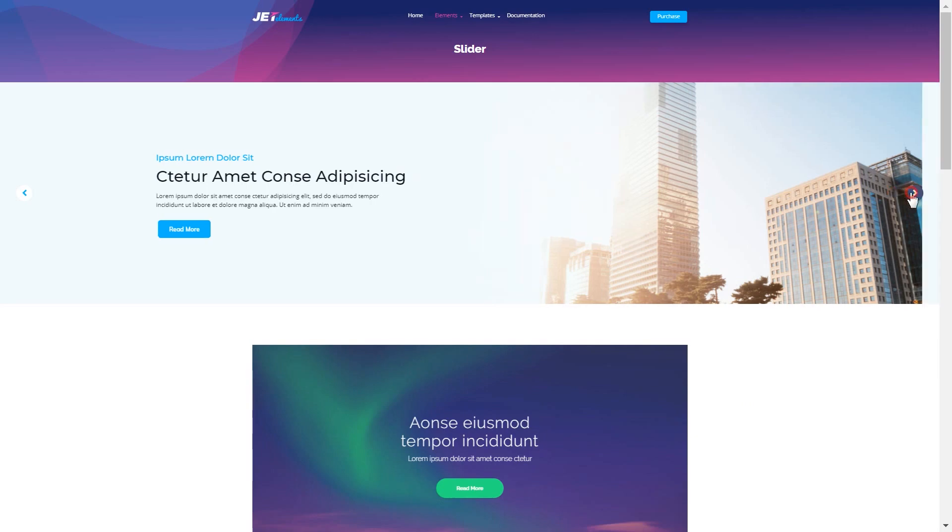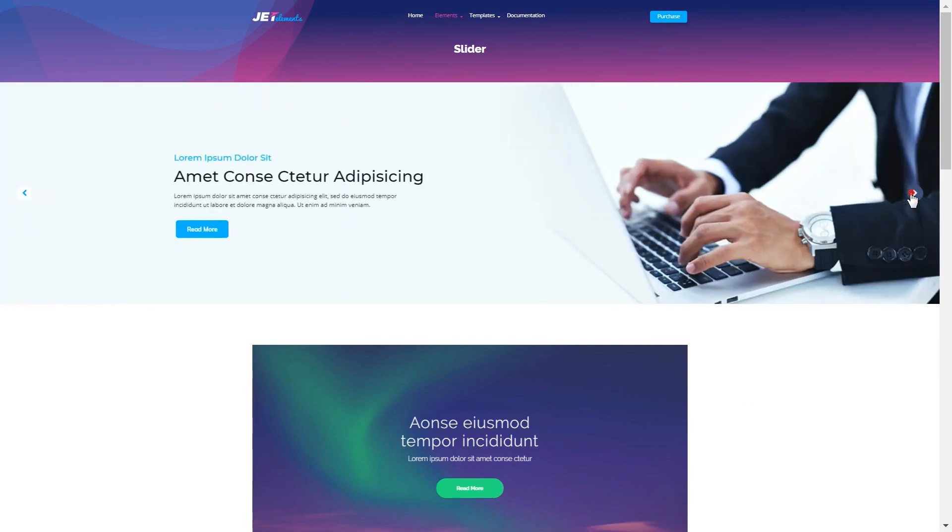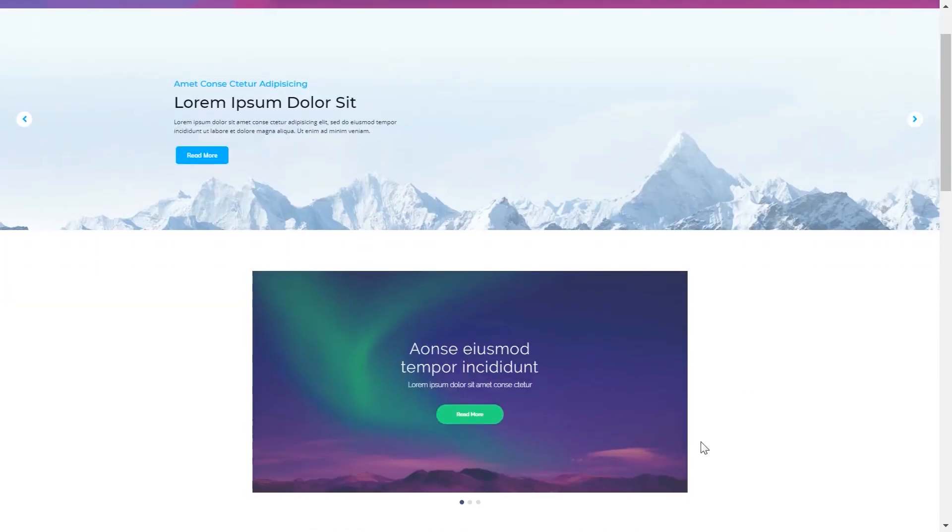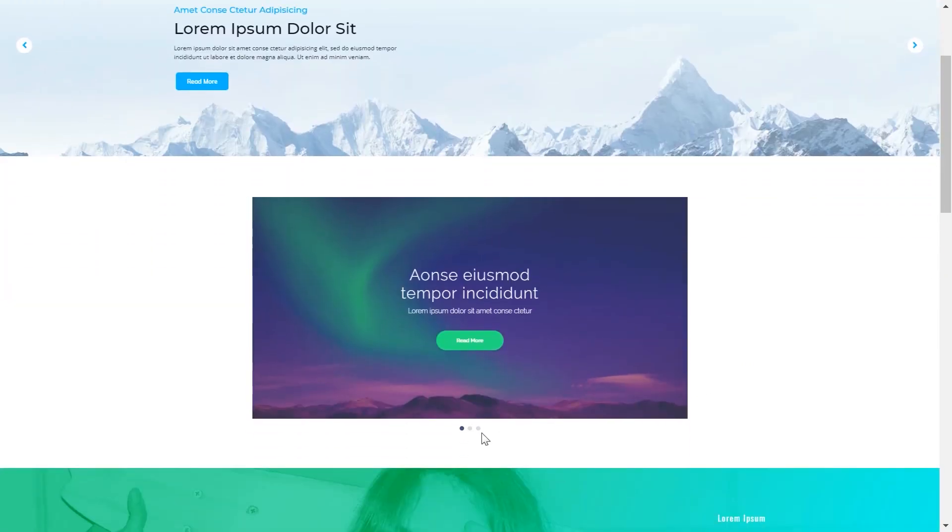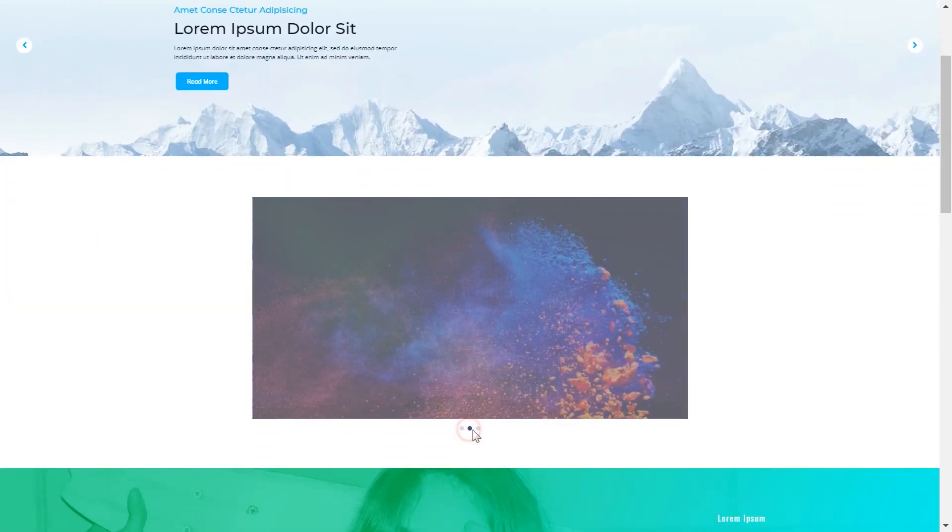Hey everyone! In this video I'll be showing you how to easily create an image slider with the help of Elementor page builder.